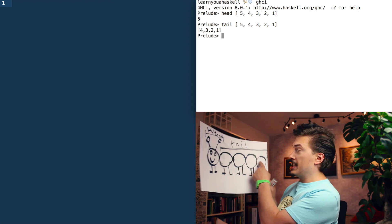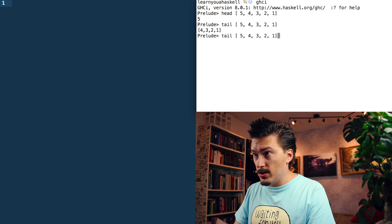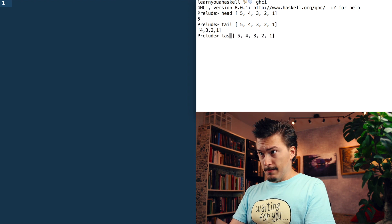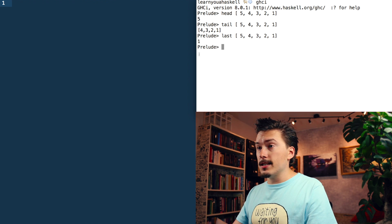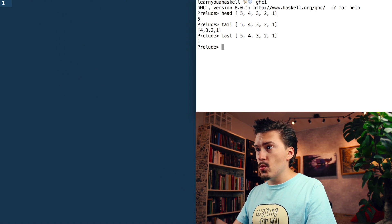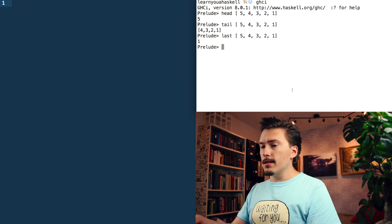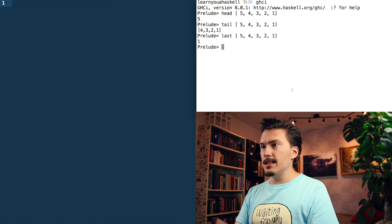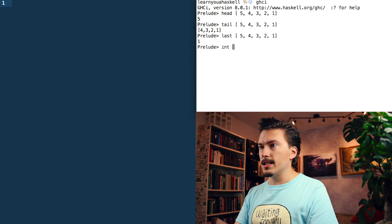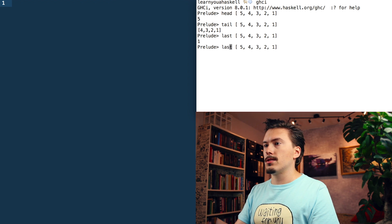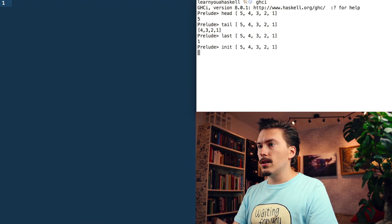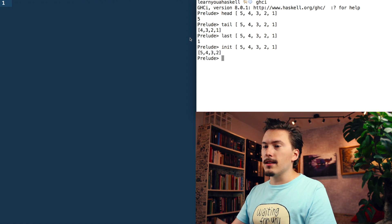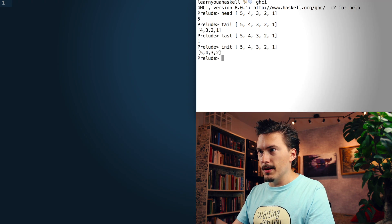So you ask me how do you get the butt? You do that by saying last. That will give us 1 because 1 is the last item. Then there is the inverse of the tail function, which is init. So you just go init, and that will give you everything but the butt.